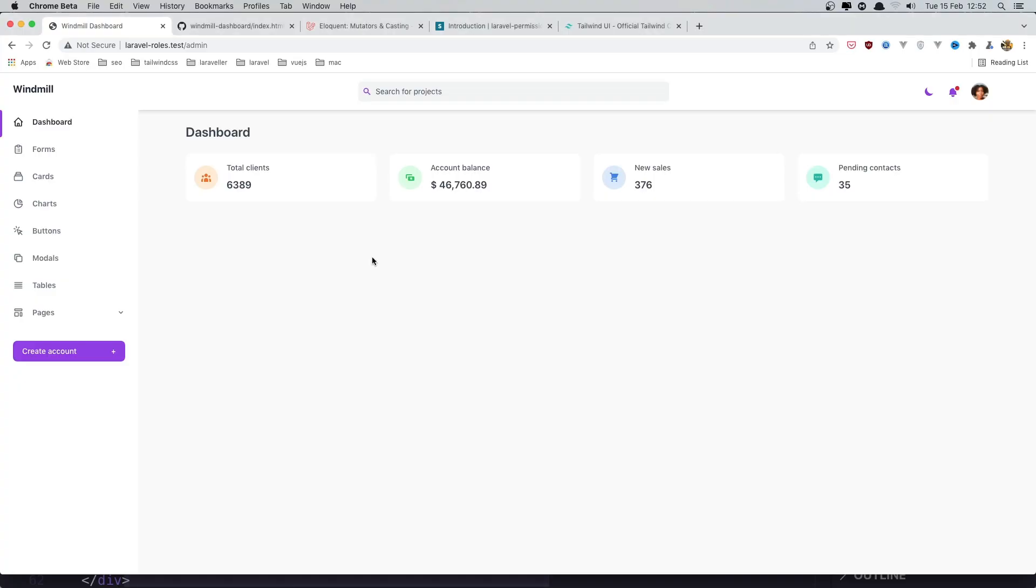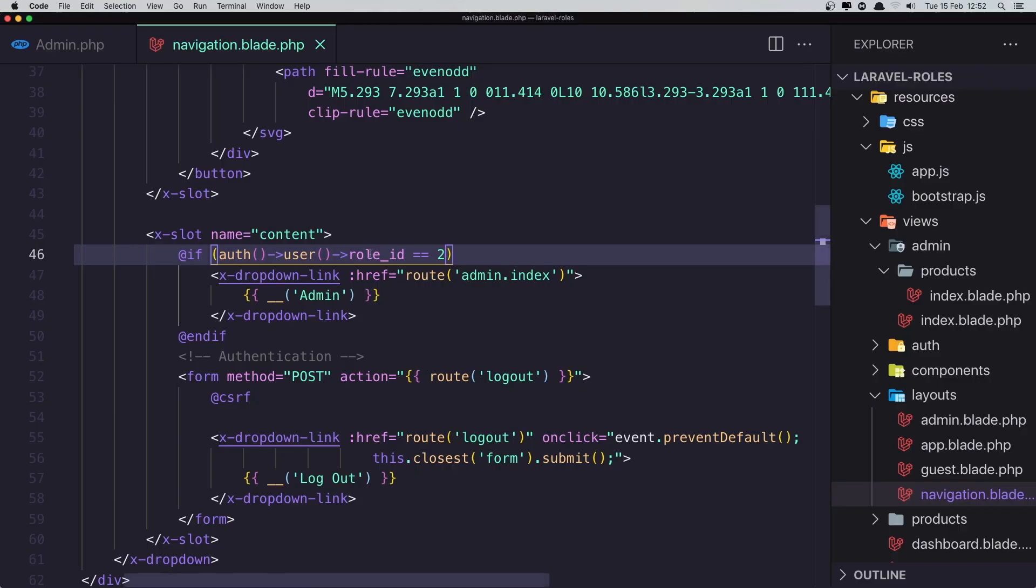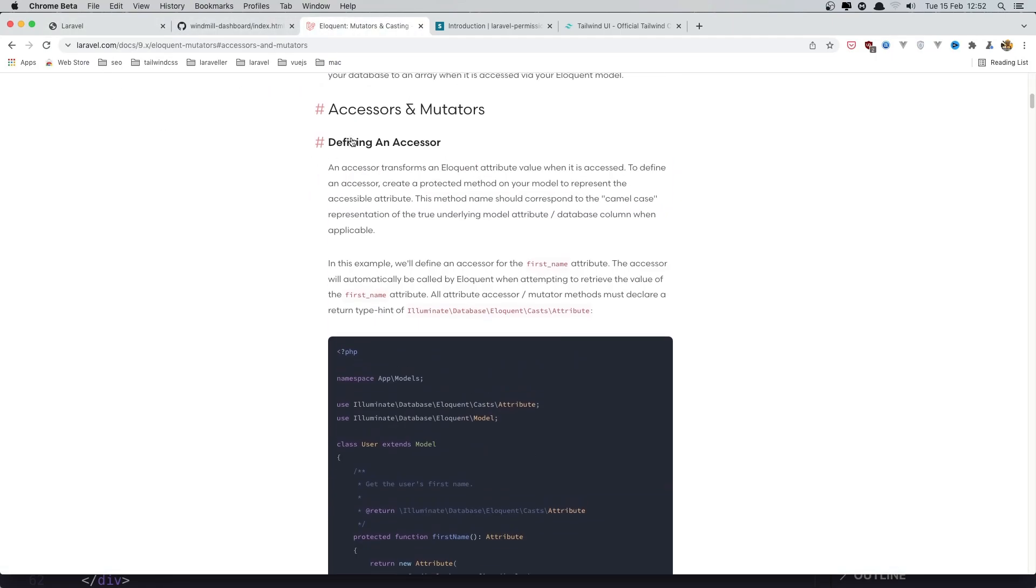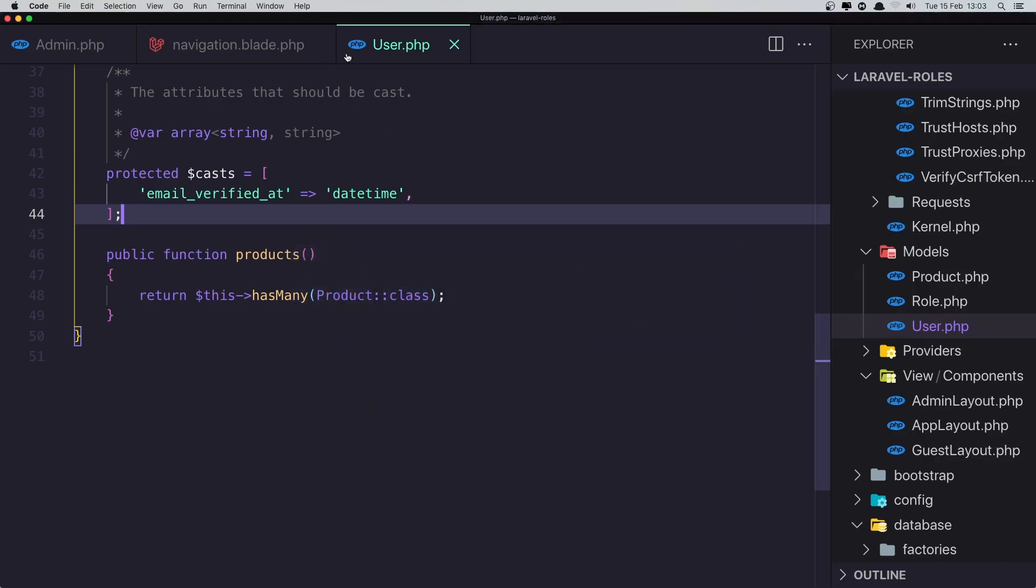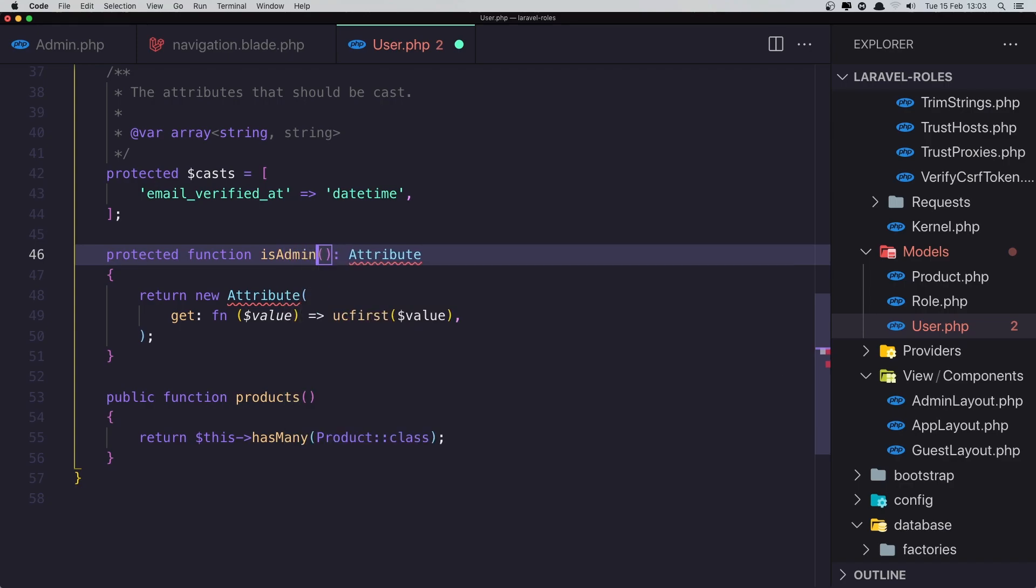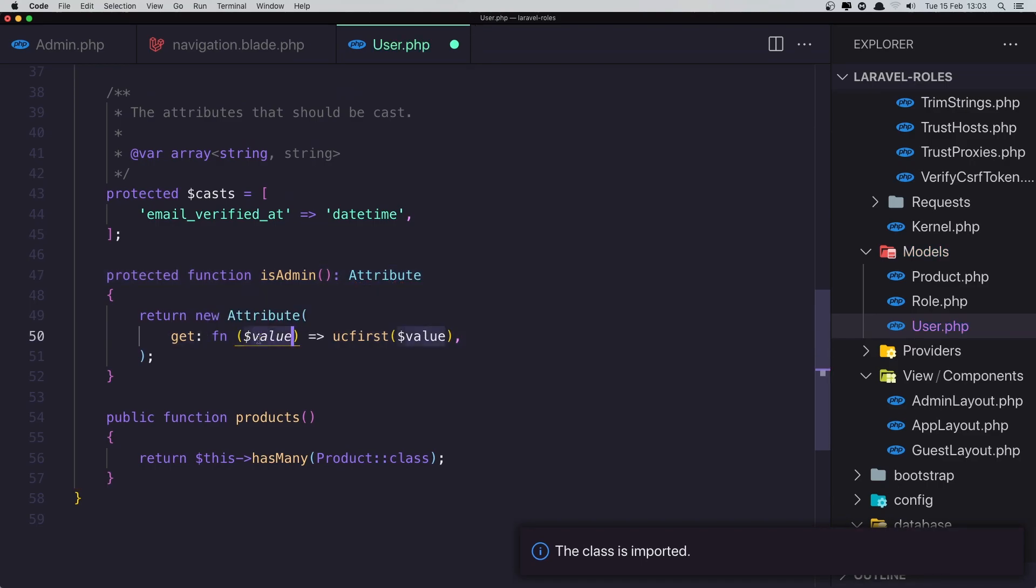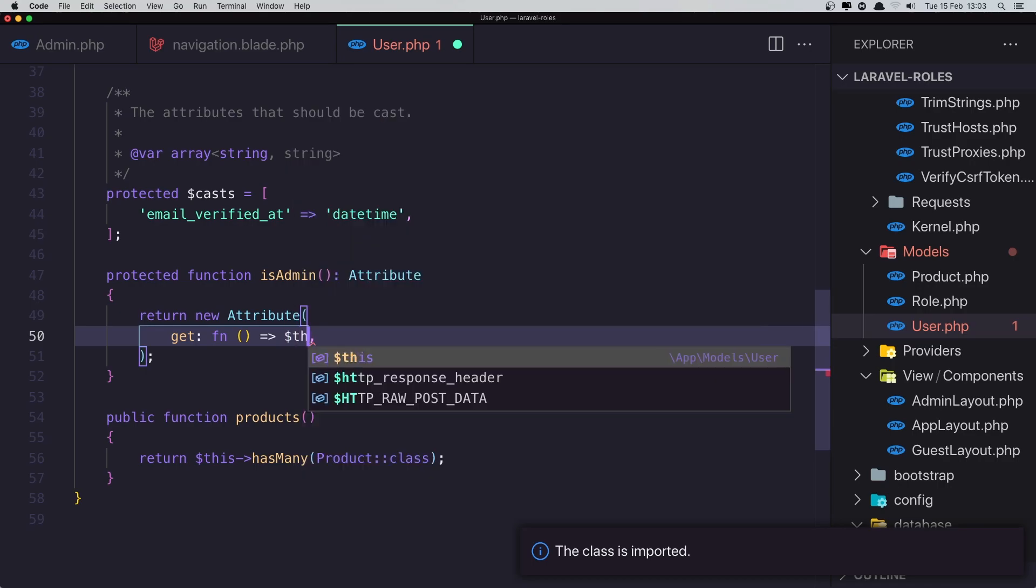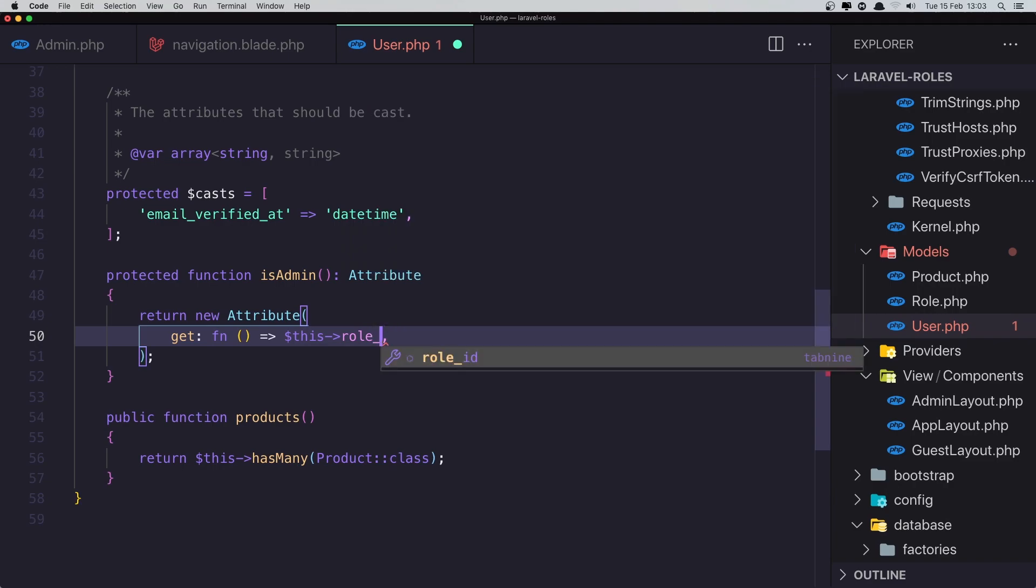But this is not very useful. For that we can create an accessor or mutator. And here I'm going to copy what we have here - this is for Laravel 9. Go to the user model and paste that in. Now we don't need the first name but if the user is_admin. Also we need to import the Attribute. And return new Attribute - we don't need the value here. We are just going to return if this role_id is 2. Okay, save.